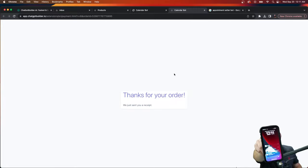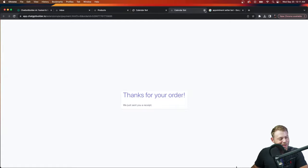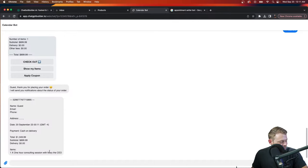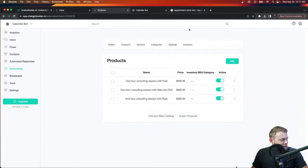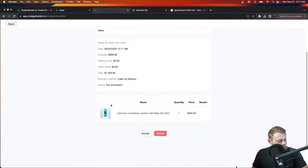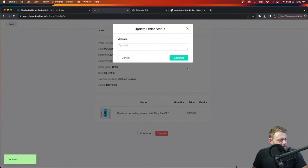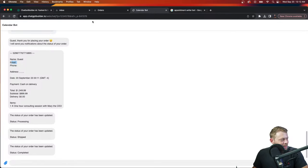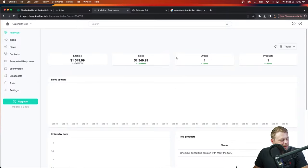Mary just made $1,300 on her one-hour appointment! I got the push notification on my phone — push notifications are activated which is so handy. On web chat immediately we already got the receipt. We can see the order from the guest paid in full. Let's accept it, mark as delivering, and conclude the order. Boom — the order is done! Now on the analytics page, there's the money.